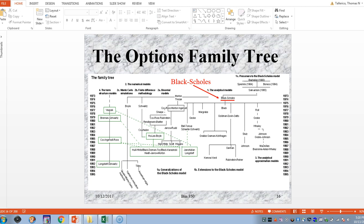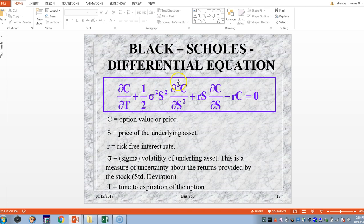This is a partial differential equation, for those familiar with dynamic equations from calculus. The job for Black, Scholes, and Merton was to solve for C — C was the premium on the call option. C stands for call premium, or option value or price.